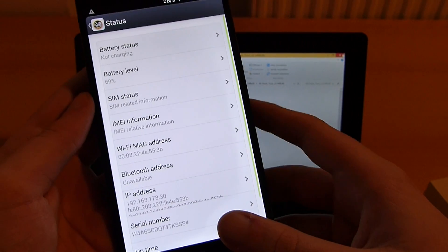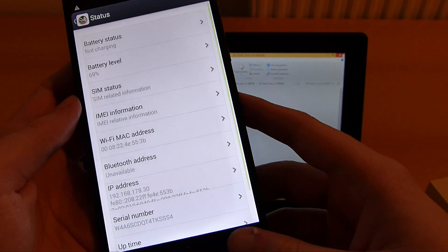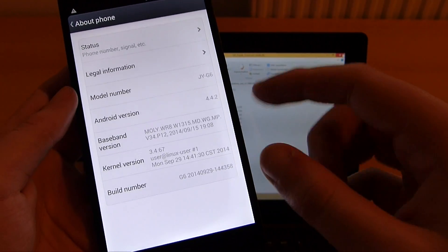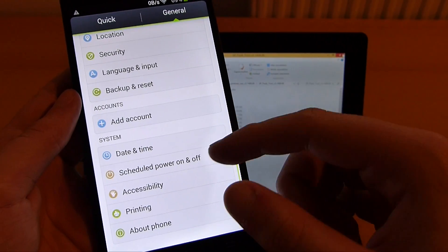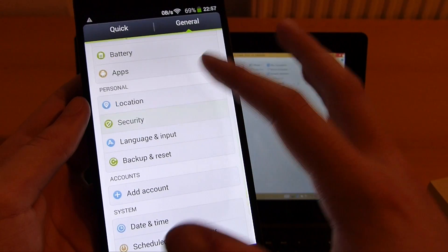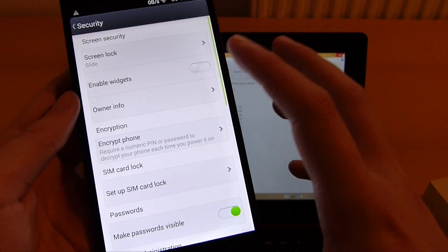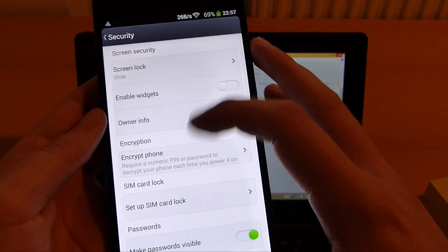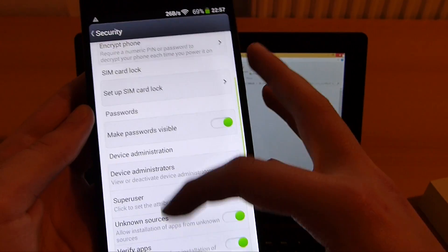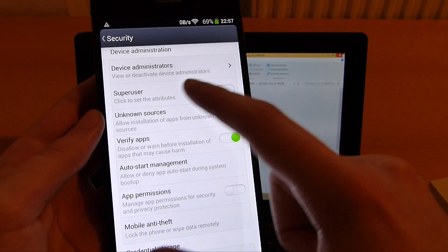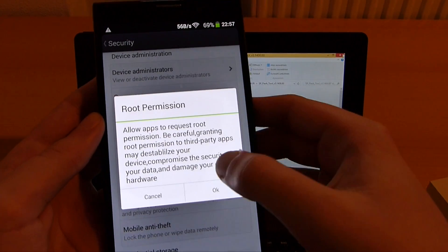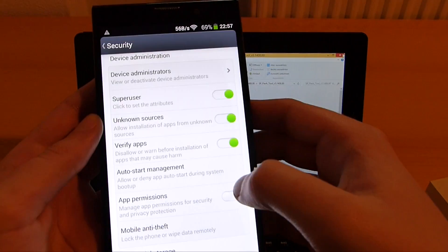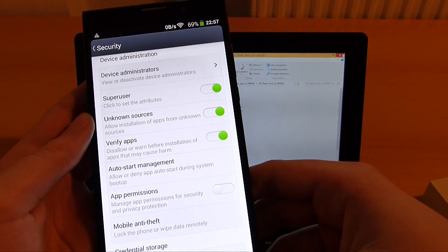To do so we need root access and luckily this ROM comes with root access preloaded. What we need to do is head over to security. Then click on the super user switch and enable it. Confirm with OK.